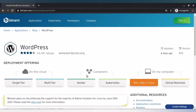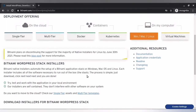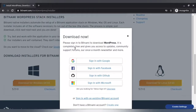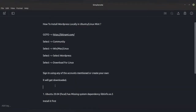If you are using any other OS then you will be downloading that OS installer. As you can see, it will have Windows, Mac, and Linux. Now you need to sign in — you can use either Google, Facebook, GitHub, or Microsoft, or you can create an account in Bitnami. Depending upon your choice, please sign in and it will get downloaded.